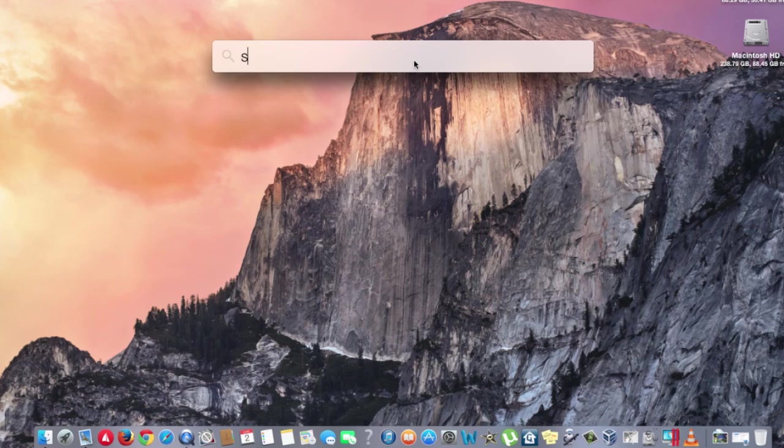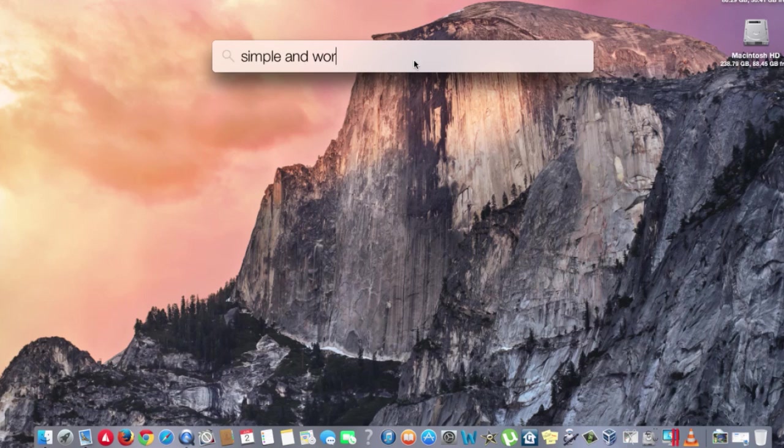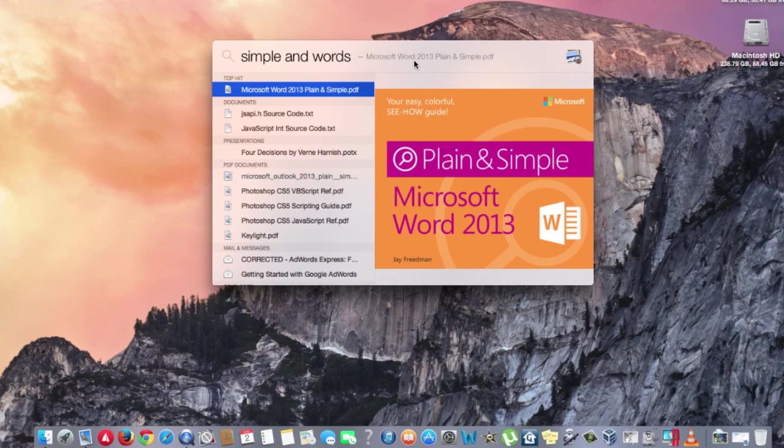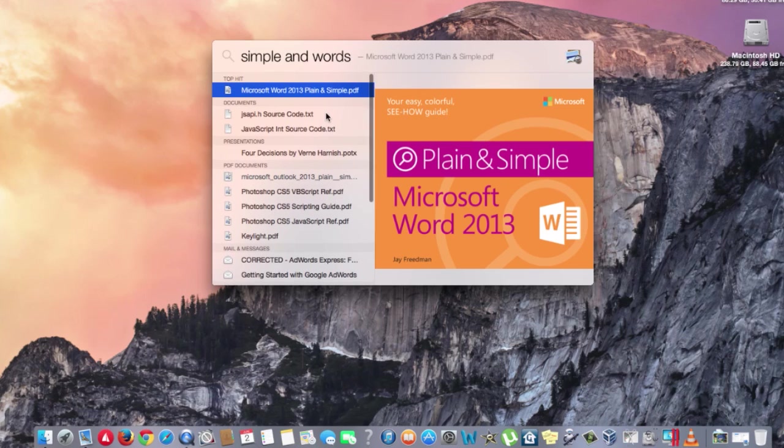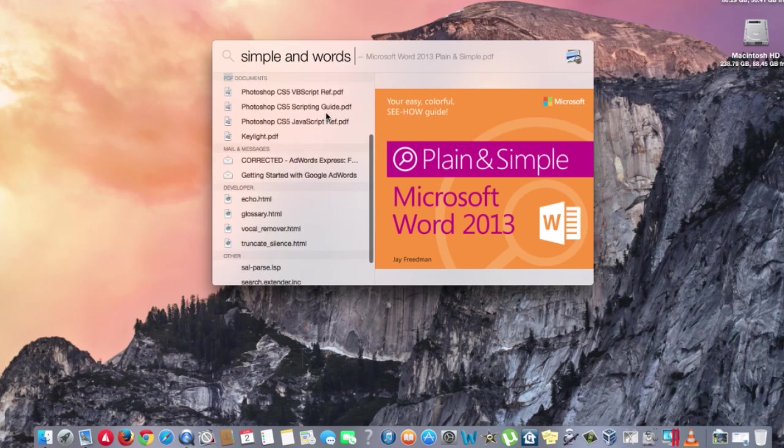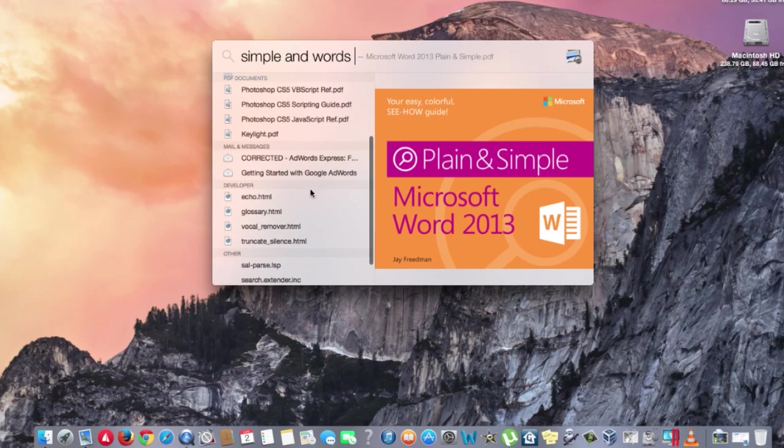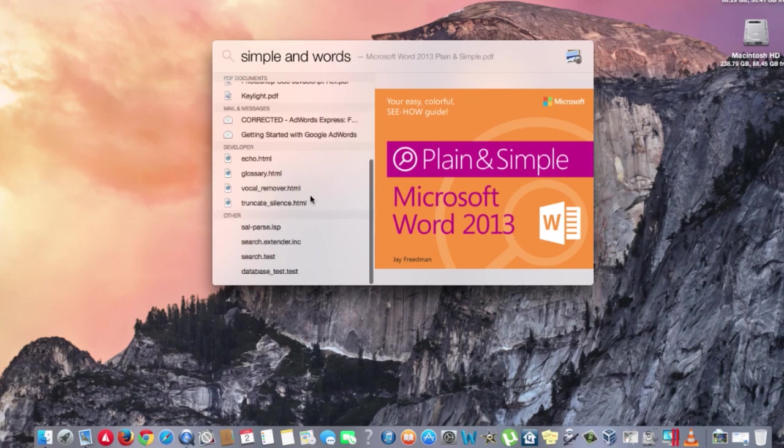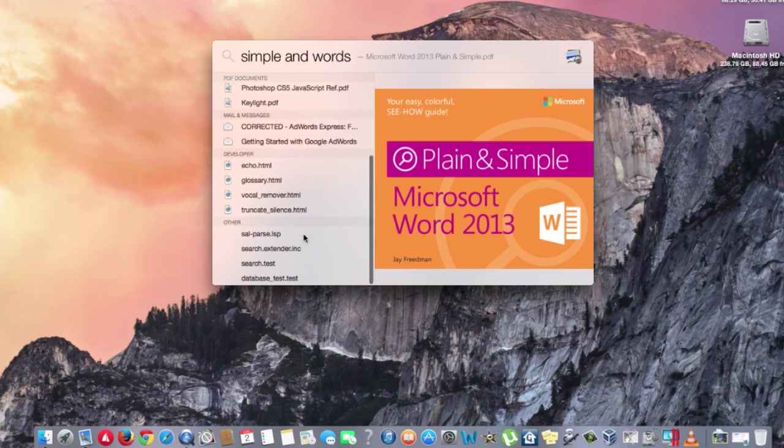Spotlight has been enhanced and integrated with Docs, Apps, Maps, and Wikipedia. If you want to search something simple like 'word,' it automatically starts picking up the information. I do have Microsoft Word 2013 documents somewhere around in this Mac. It looks for PDFs, mail information that fits that criteria, and other information as well.